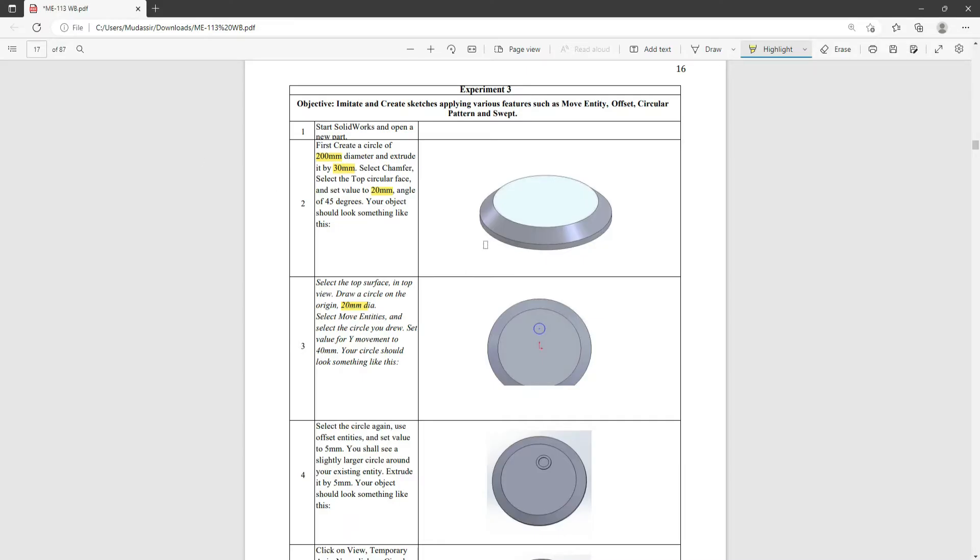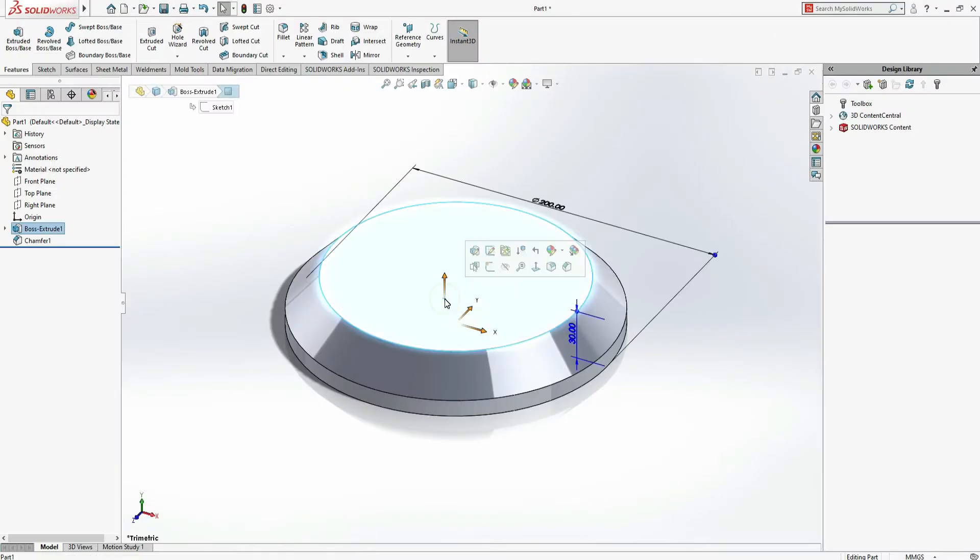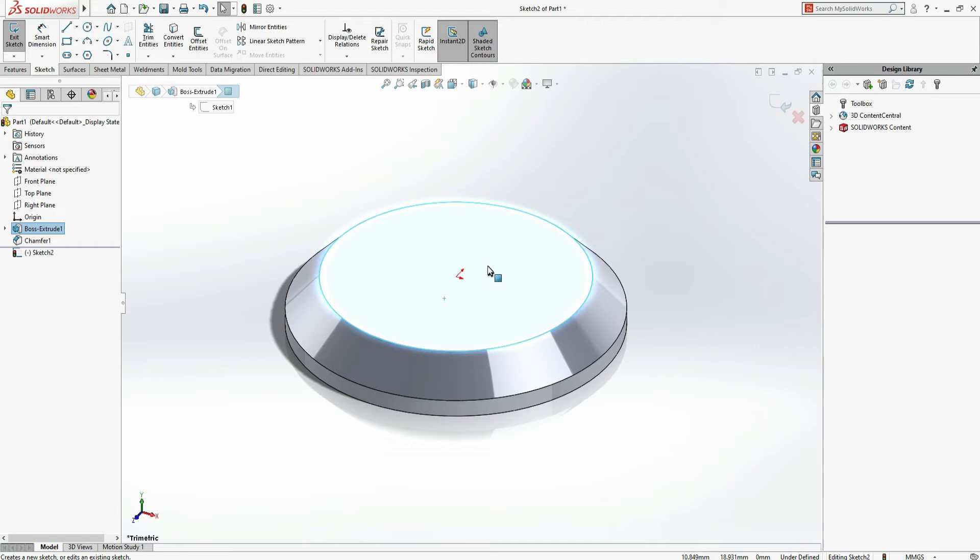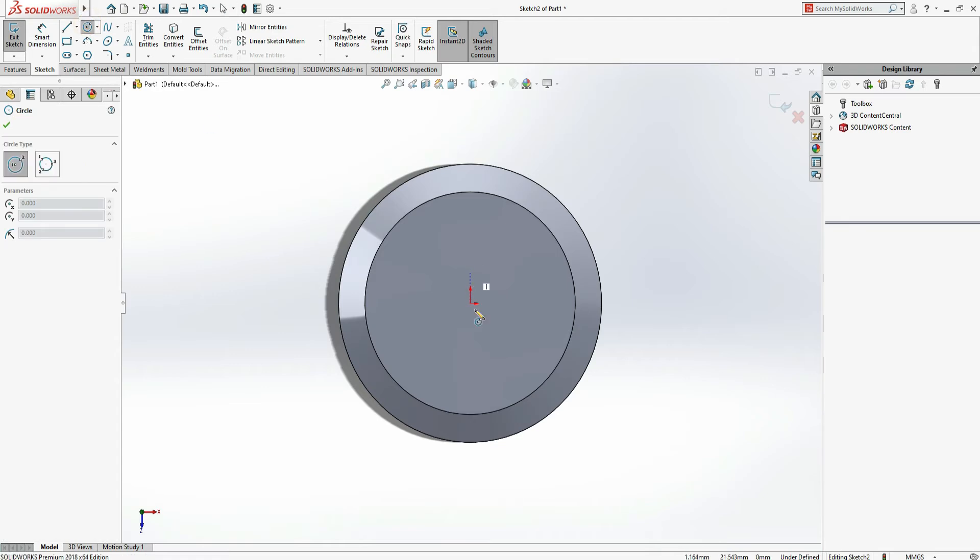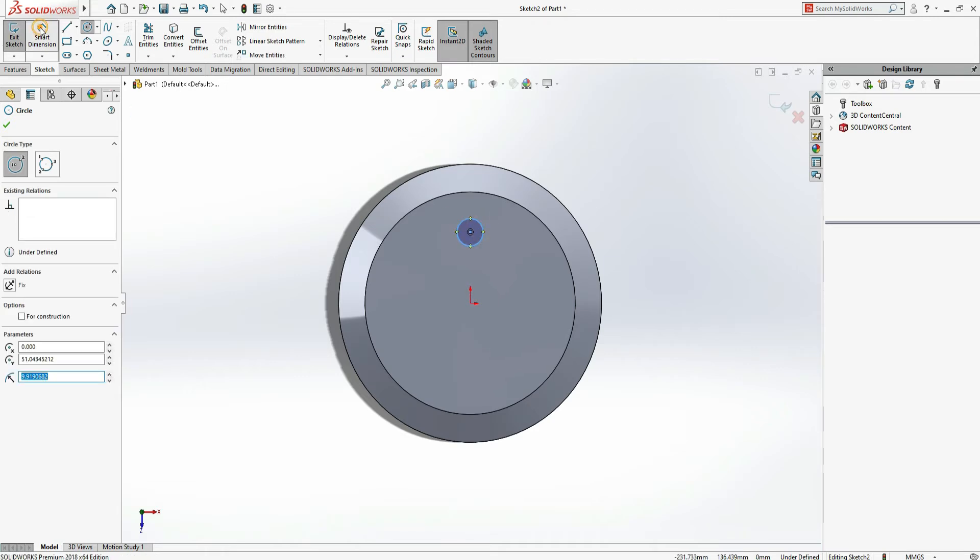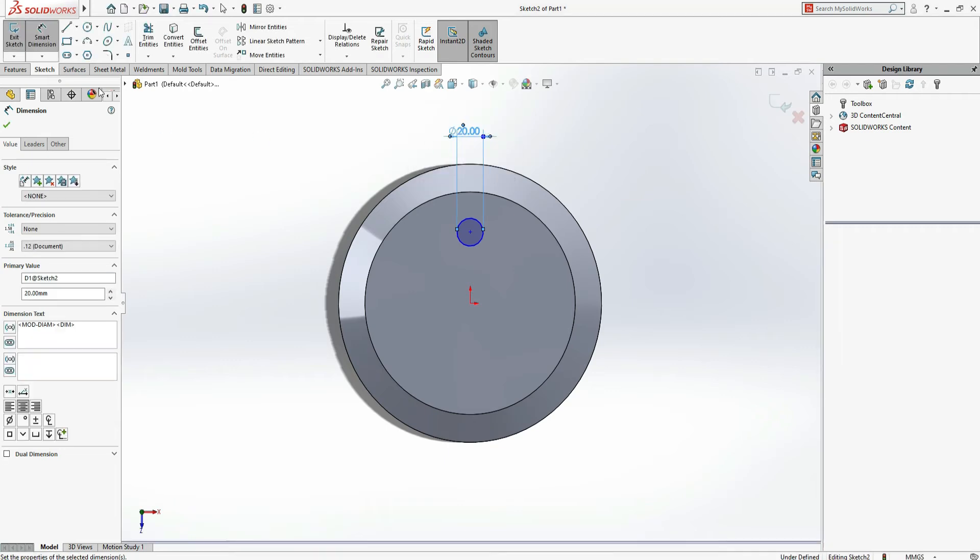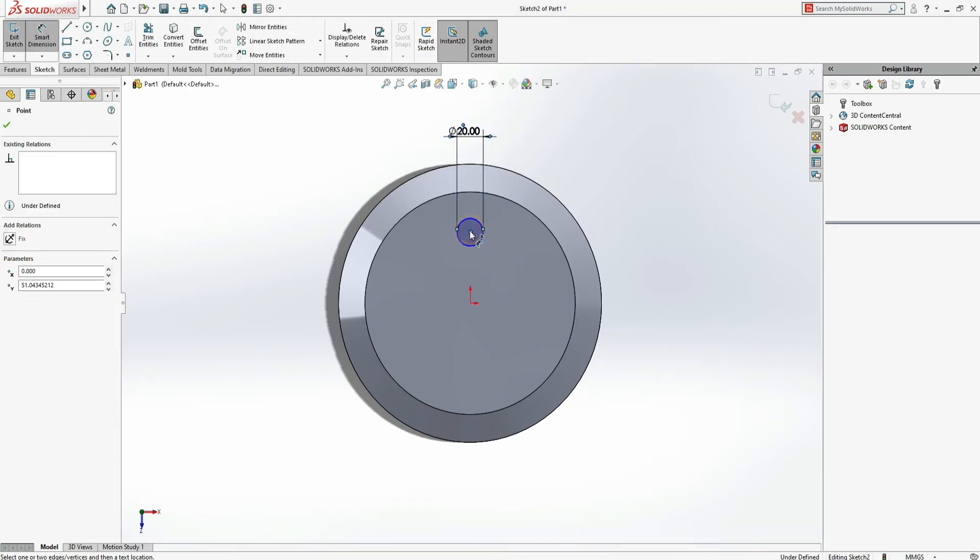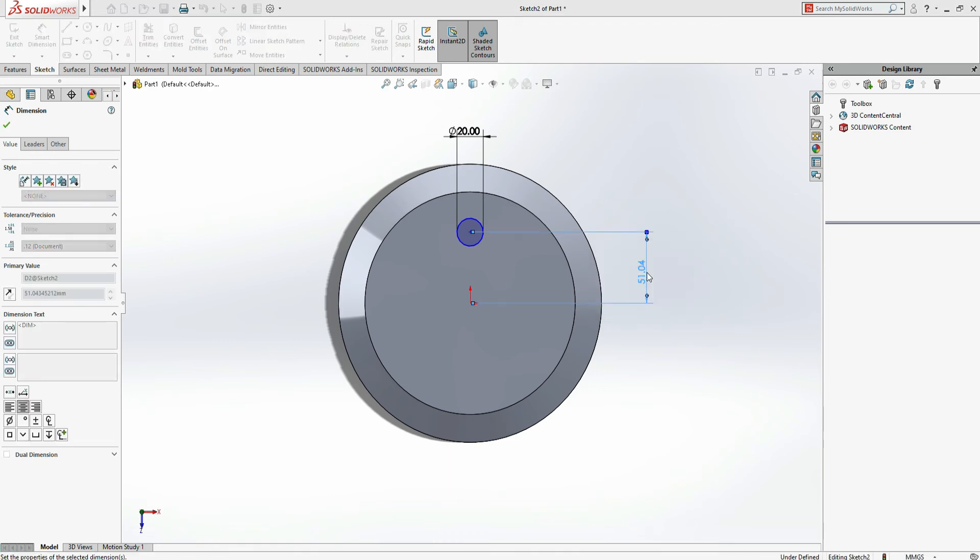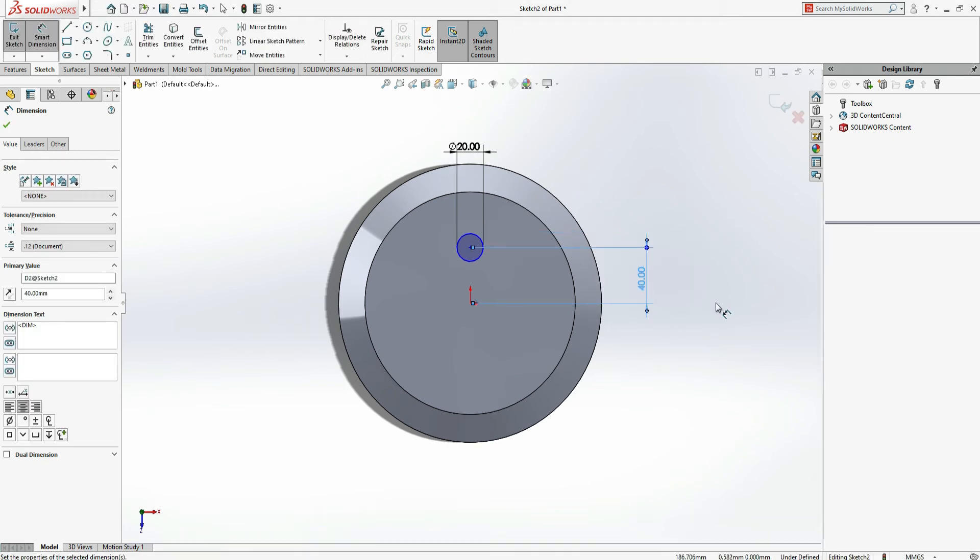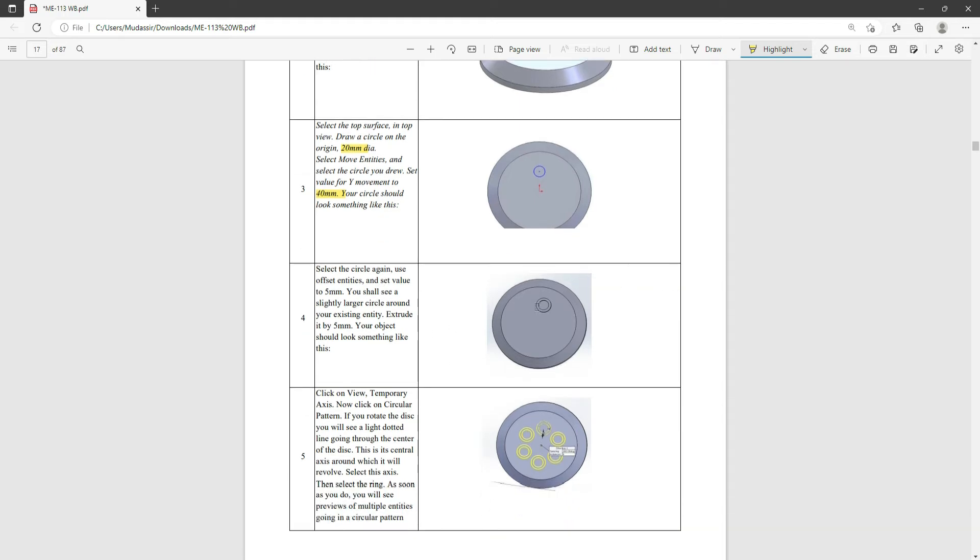Next stage, we have to draw these circles. This circle is basically 20mm and it's 40mm from the origin. Select this face, click here and Sketch, Control 8 to take it to normal. Now select Circle, come to origin and move upward. This dotted line shows the vertical line. Click here and make a circle. This circle is 20mm diameter and from center of circle to the origin its distance is 40mm. Now next, we have to offset.